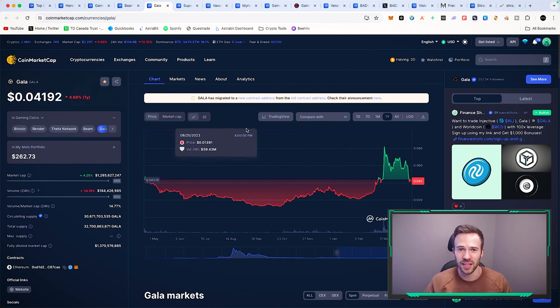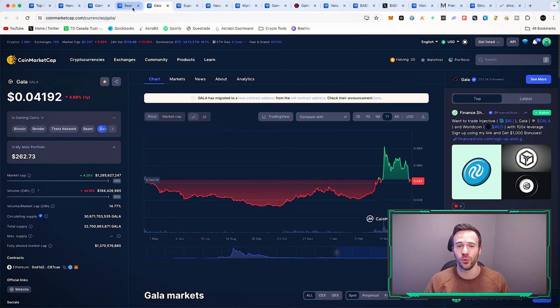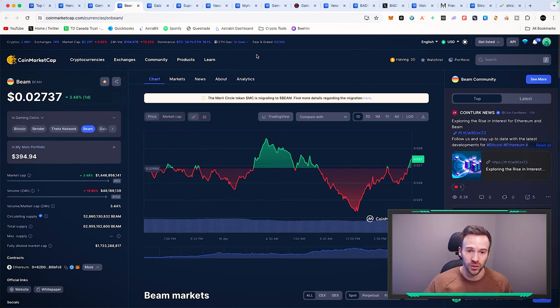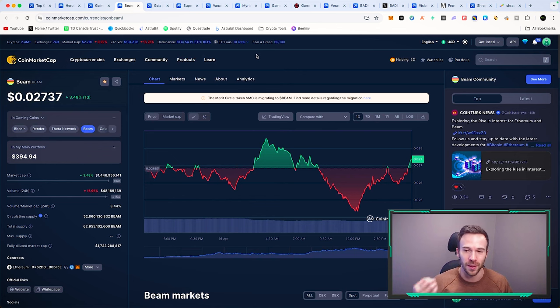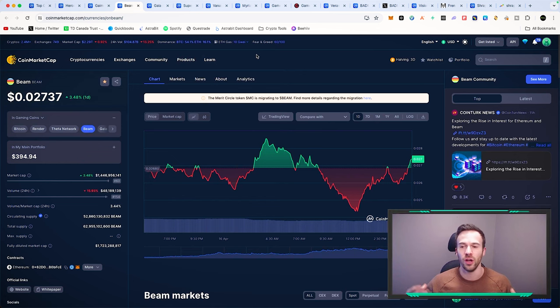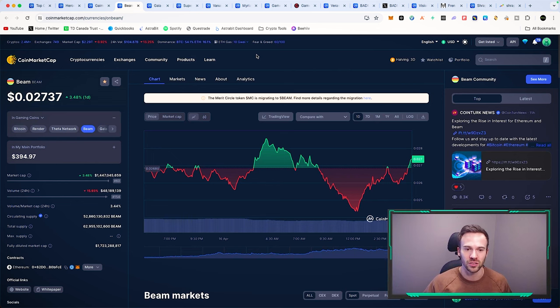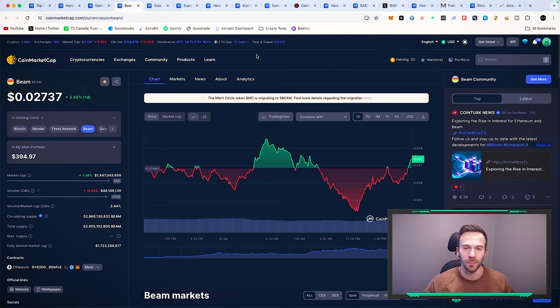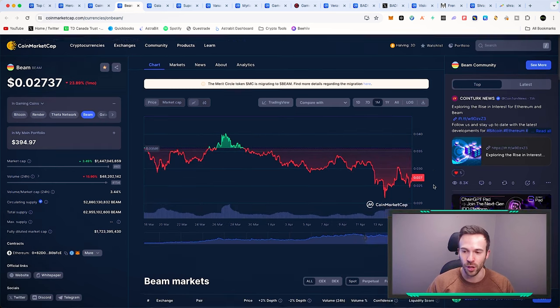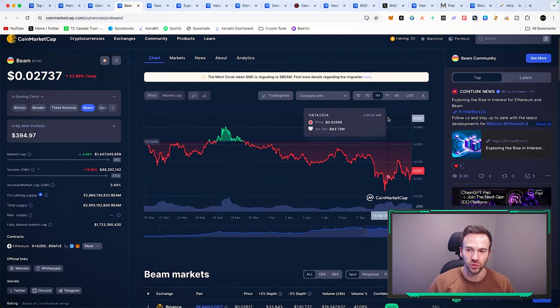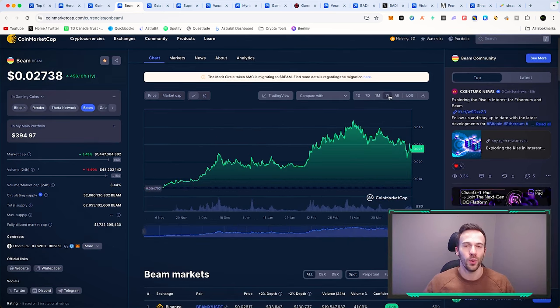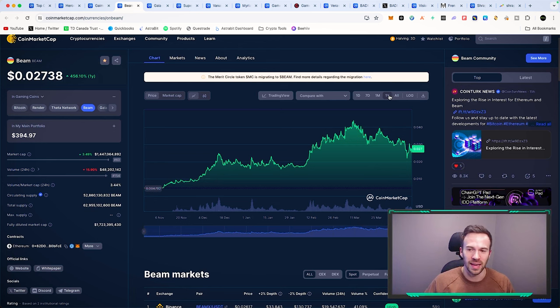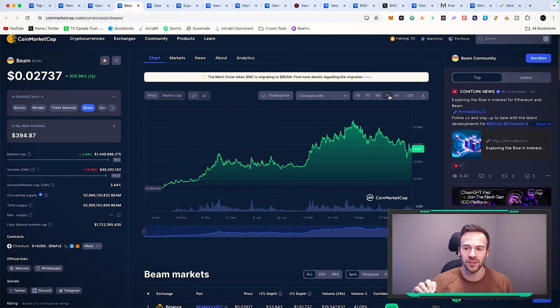Last but not least, another great infrastructure play that continues to bounce back with these lows is Beam. They're continuing to attract more games and projects onto their ecosystem. It's a subnet of AVAX, I'm bullish on AVAX Gaming. It has plummeted to about $0.02, but right now it's back around $0.03. Looking at this chart, it is very strong.